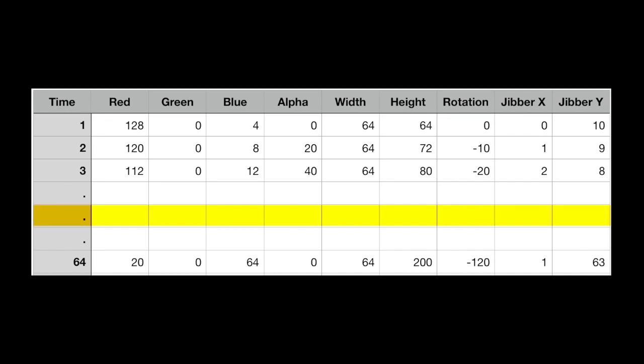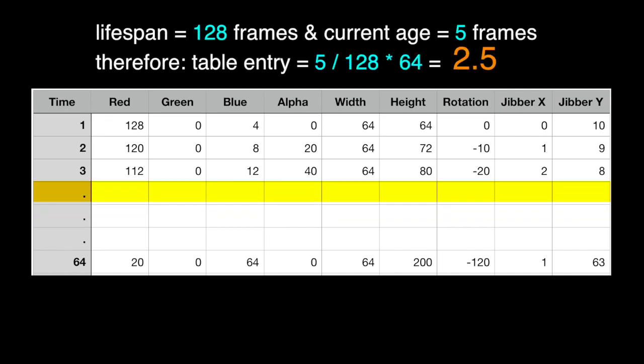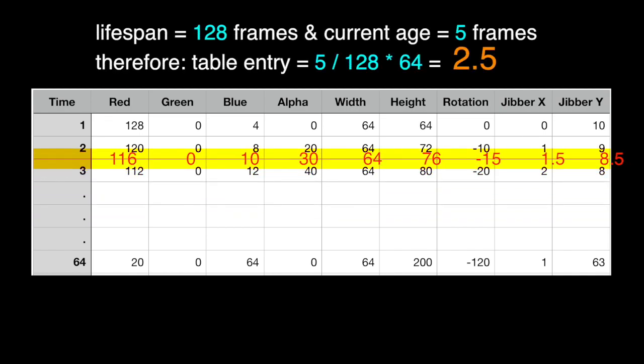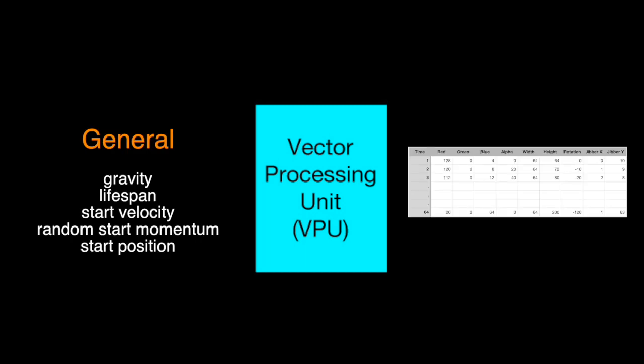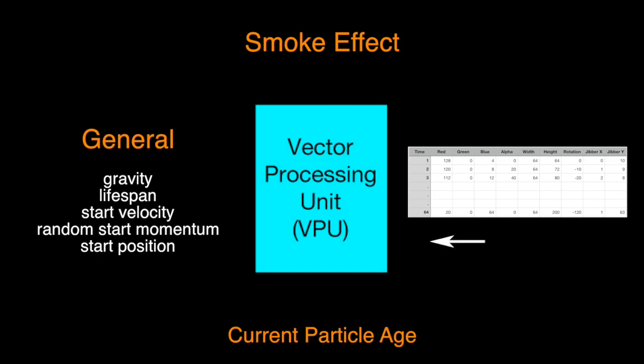We even did some interpolation if we landed between values to keep things smooth. Then, once all the flame effect particles had been passed off to be drawn, we'd then load up the VPU with the parameters and table for the next type of effect, for instance smoke, and repeat the process. So you can see that by using this method, we could calculate everything about a particle just by having its start parameters, a clever table and knowing how old it currently was, which kept everything processed within the VPU with no back and forth with the main processor, and that allowed it to be incredibly fast at processing very complex particles.